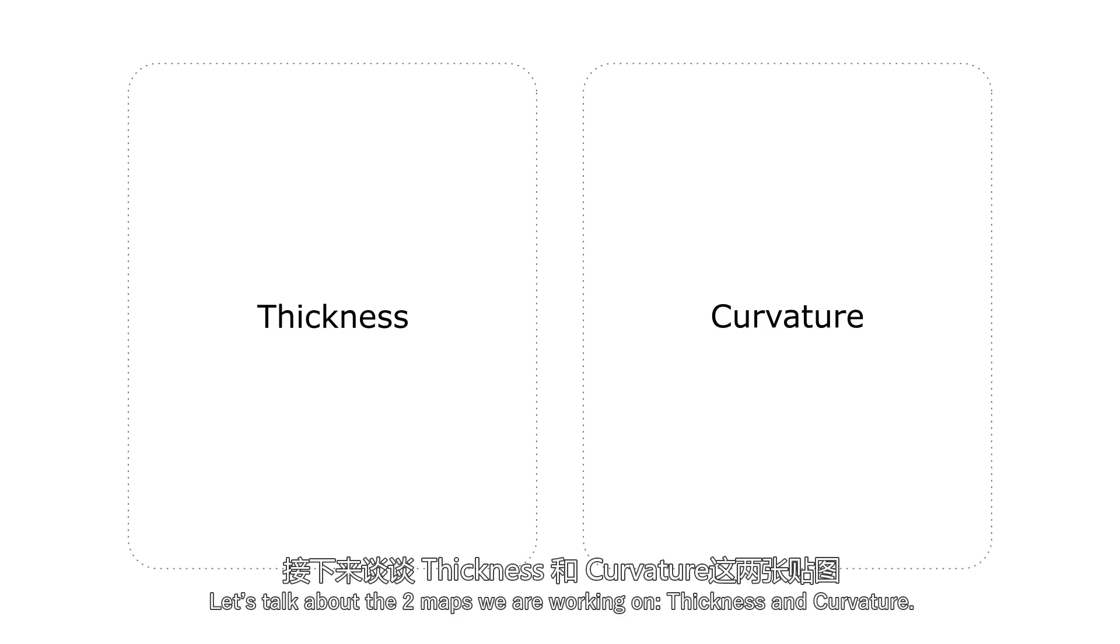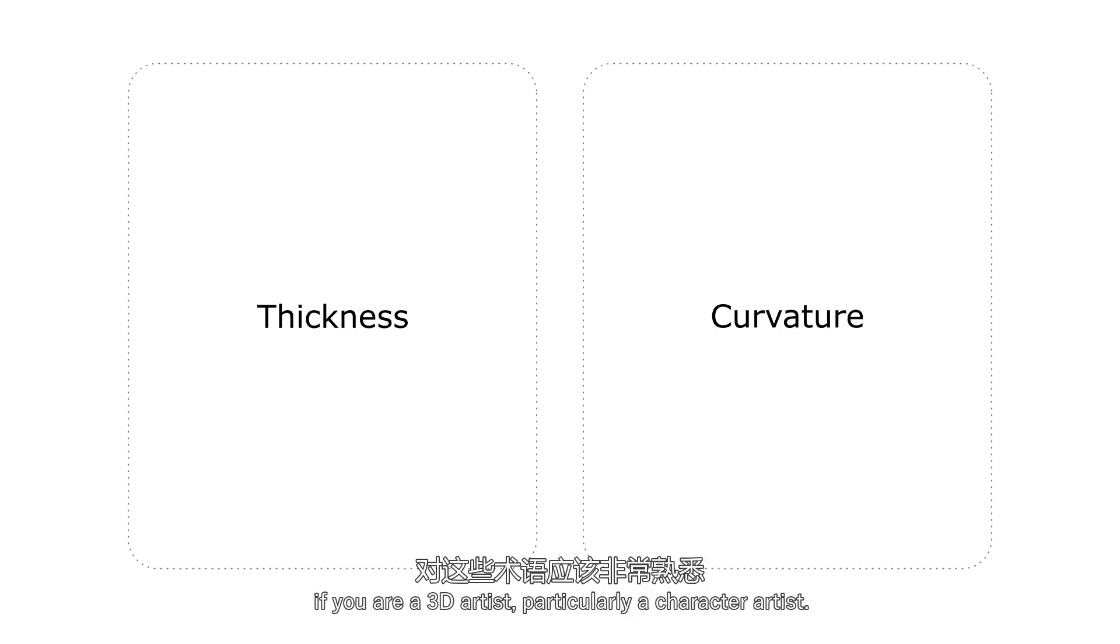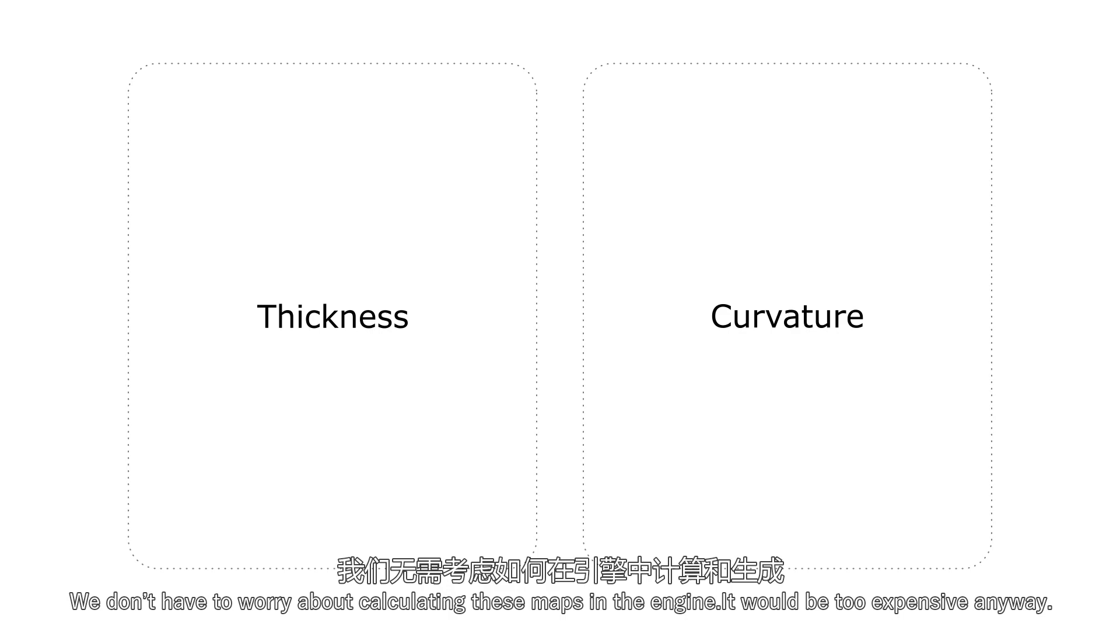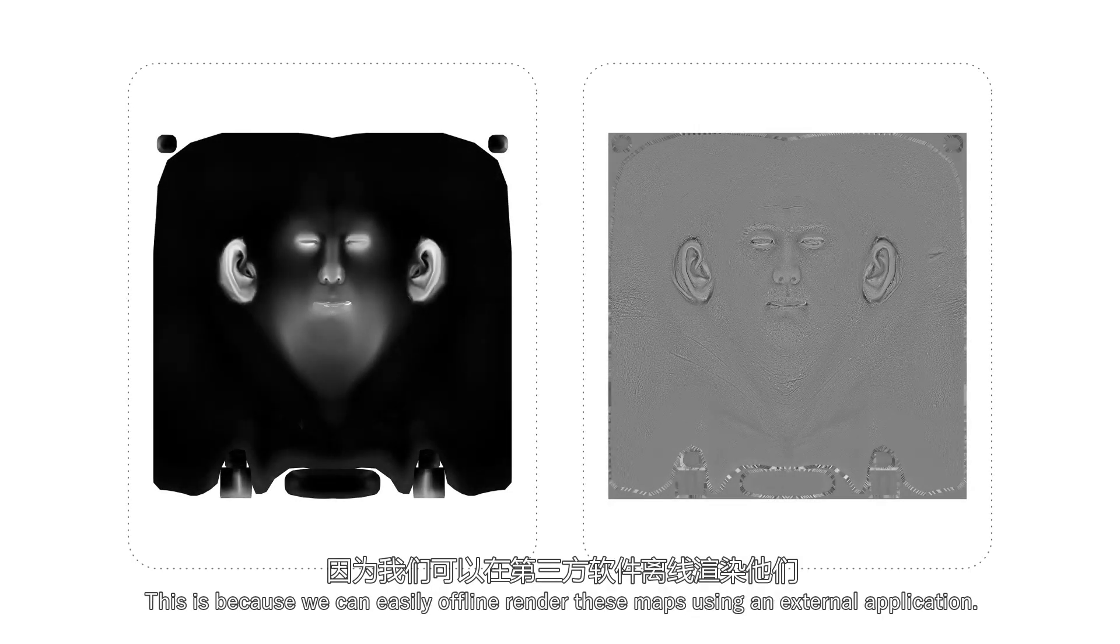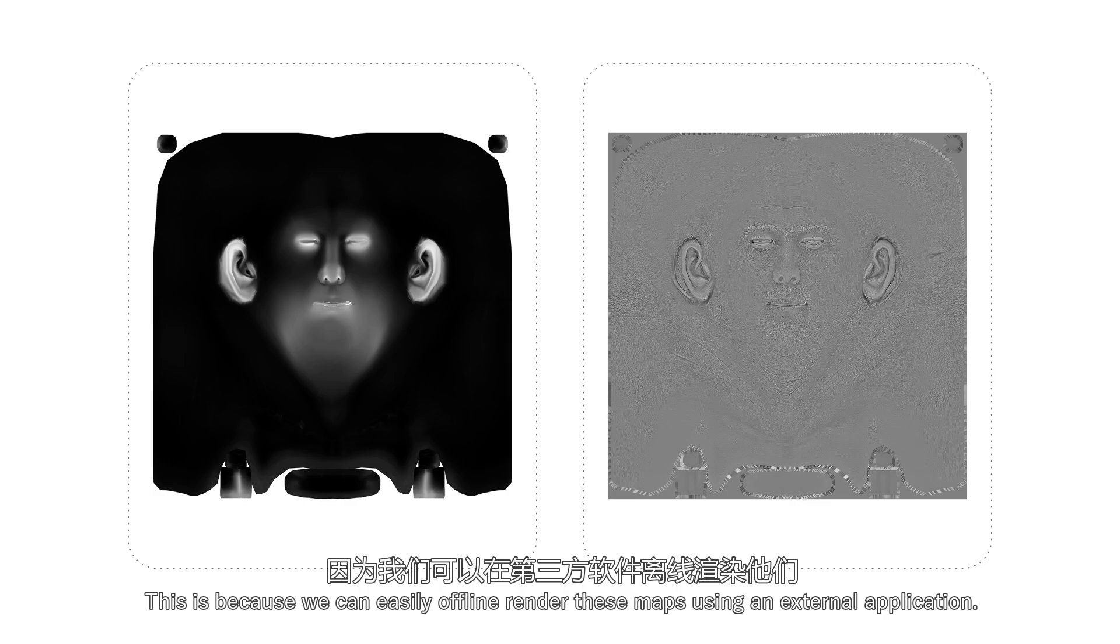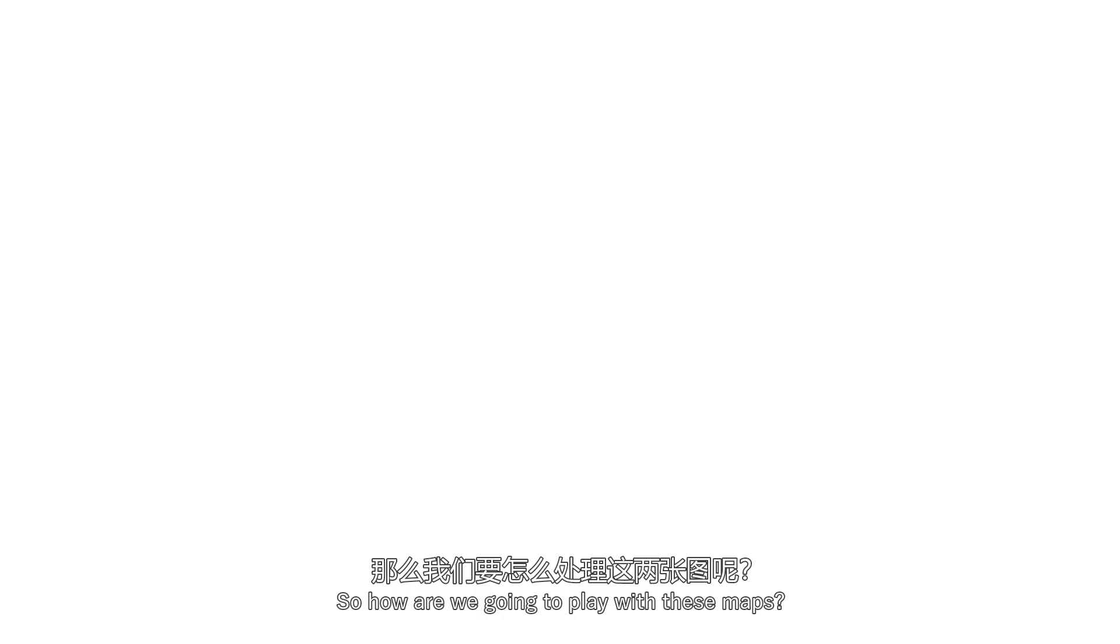Now let's talk about the two maps we're working on, thickness and curvature. You're probably very familiar with these terms if you are a 3D artist, particularly a character artist. We don't have to worry about calculating these maps. In the engine, it would be too expensive anyway. This is because we can easily offline render these maps using an external application. Here are the maps that I'm using. They are baked in Substance Painter.